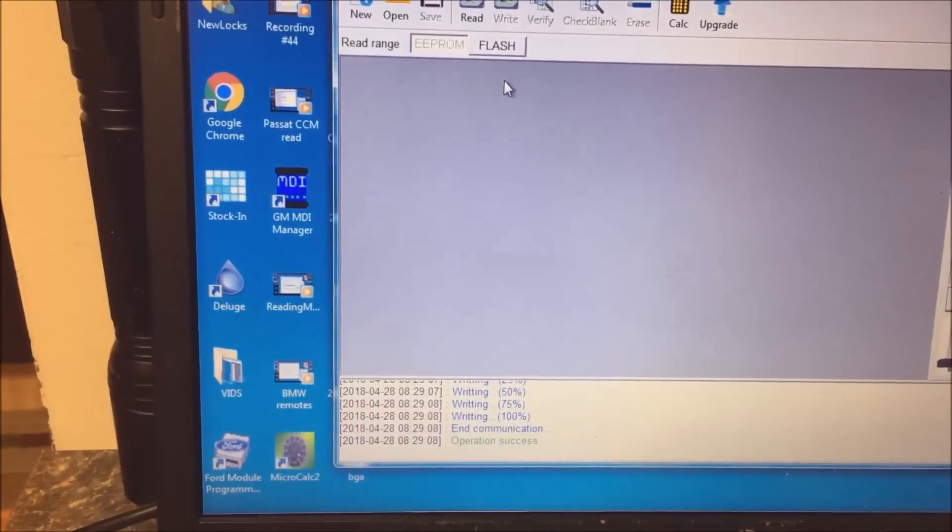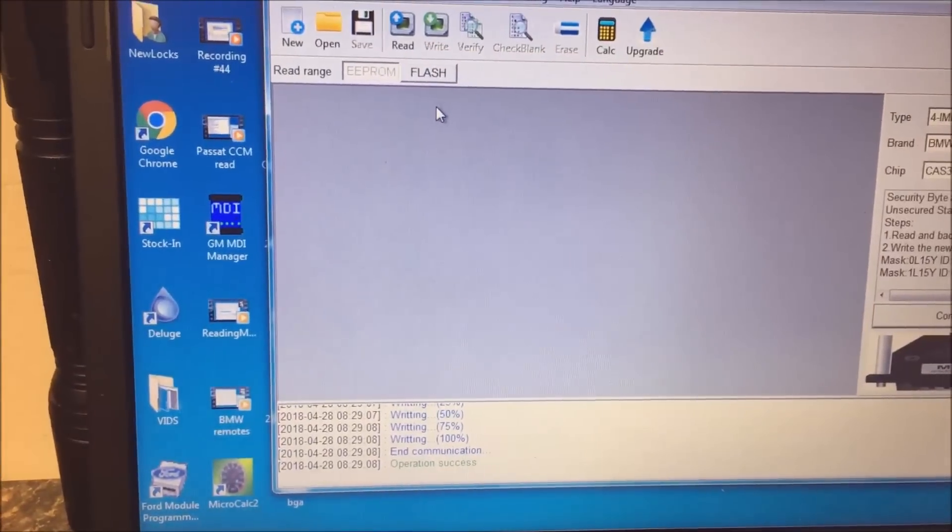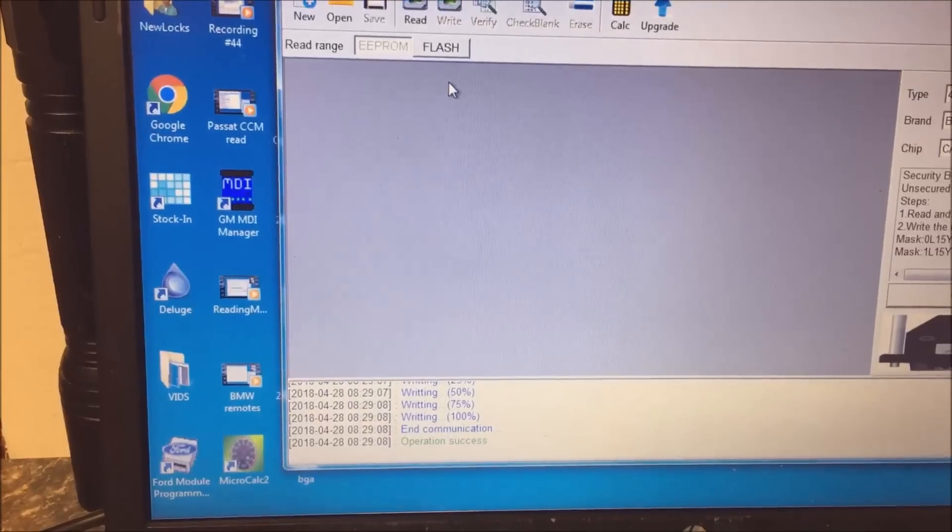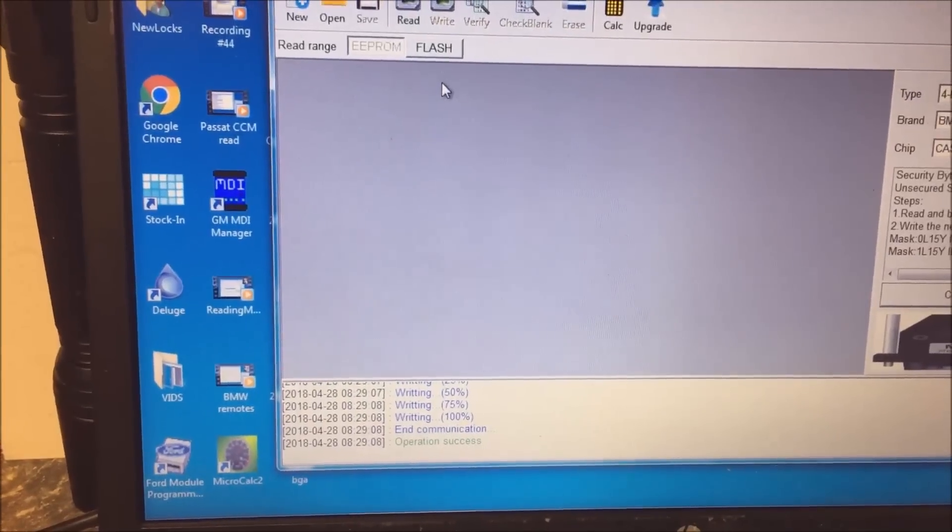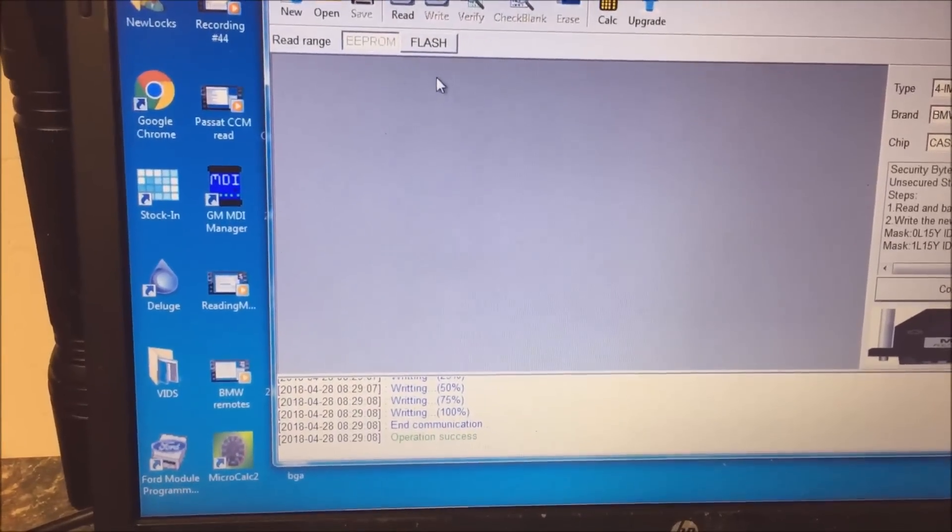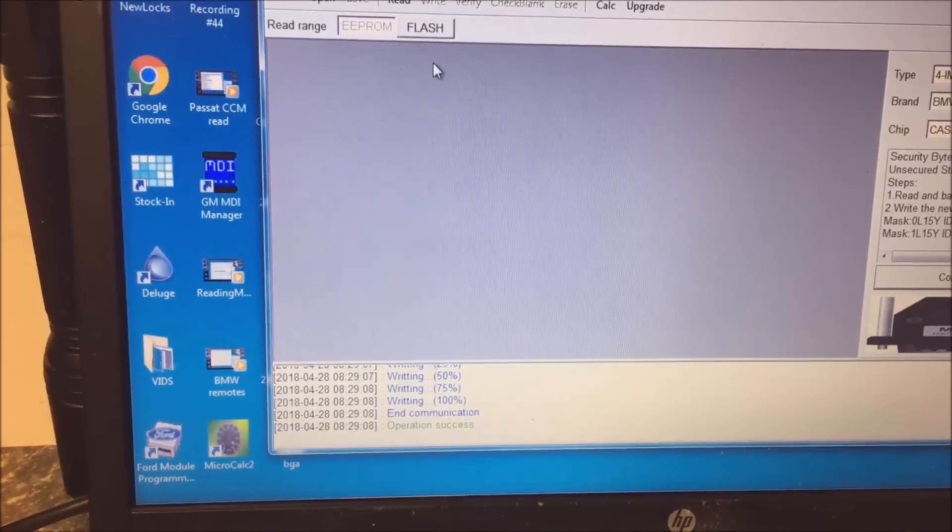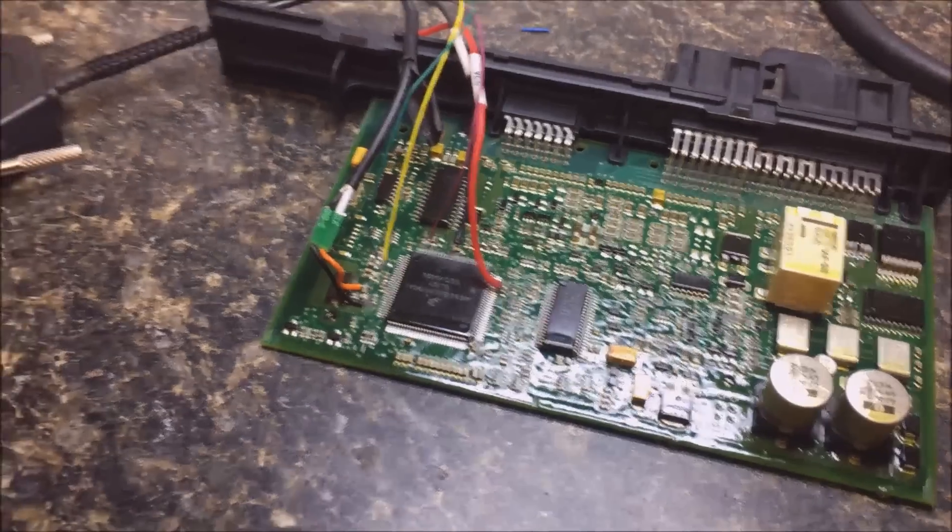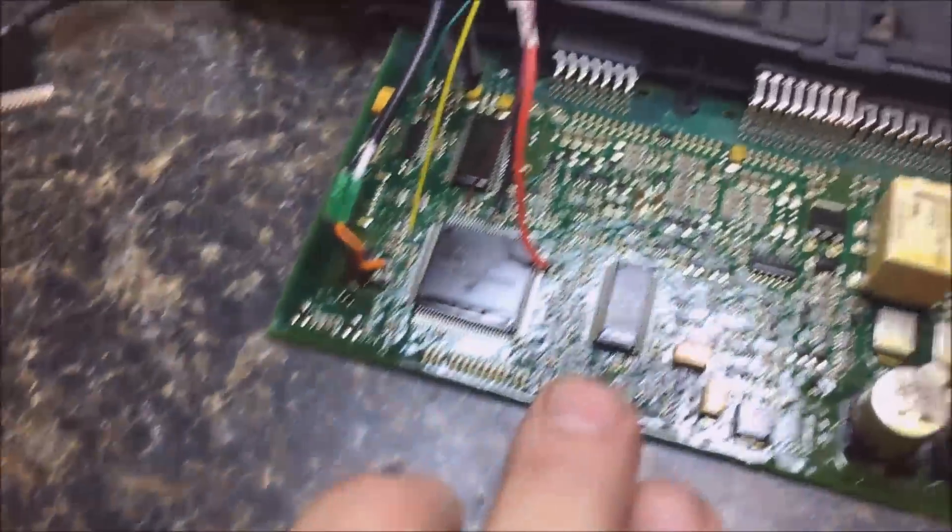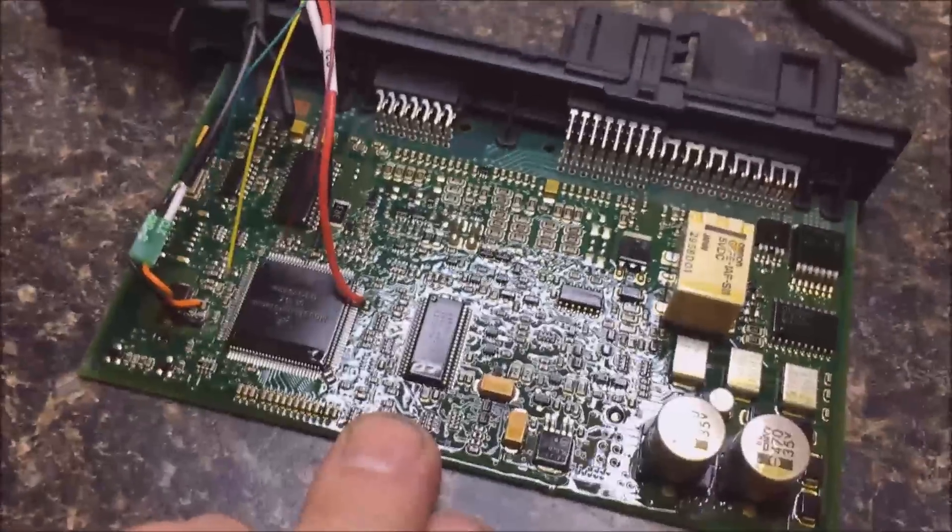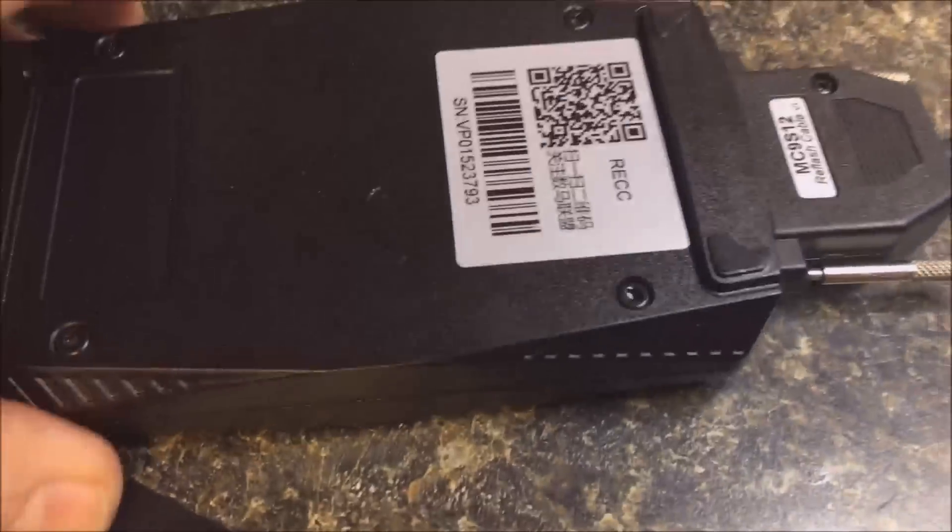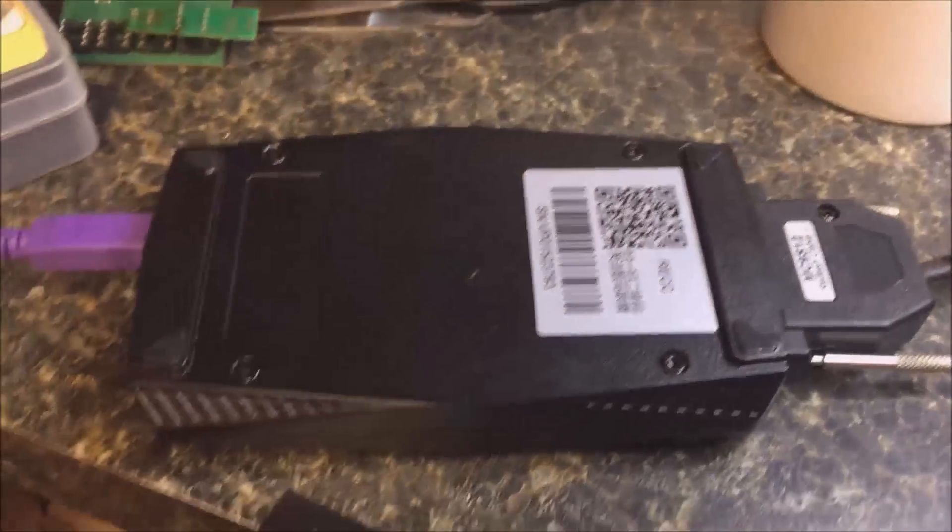And if you're wondering why mine's upside down, it's because when I got done soldering, the cable actually worked better that way. Anyway, so what we're going to do is you read the EEPROM and the flash from the new used one. And then what you're going to do is you're going to take the flash from the new used one and you're going to write it. And I'll show you what I did on that.